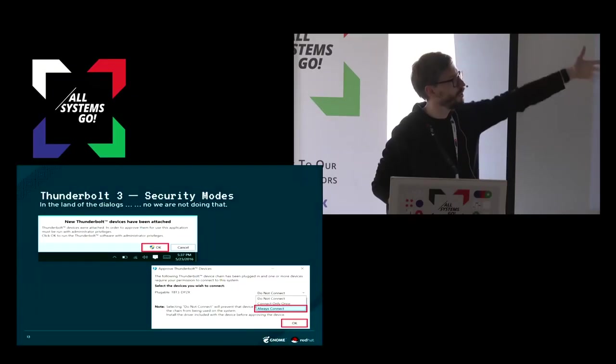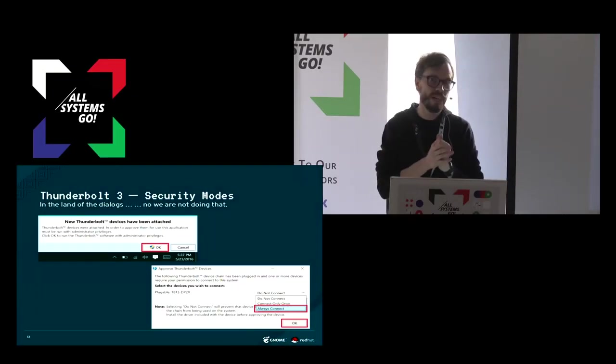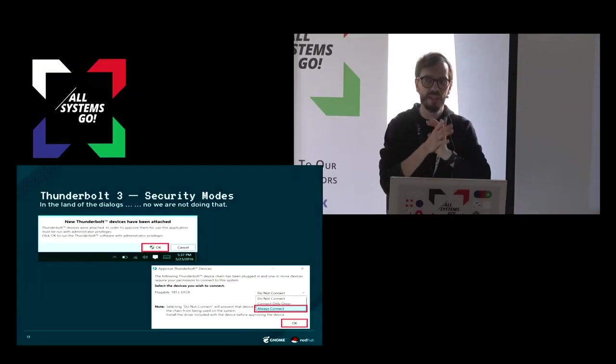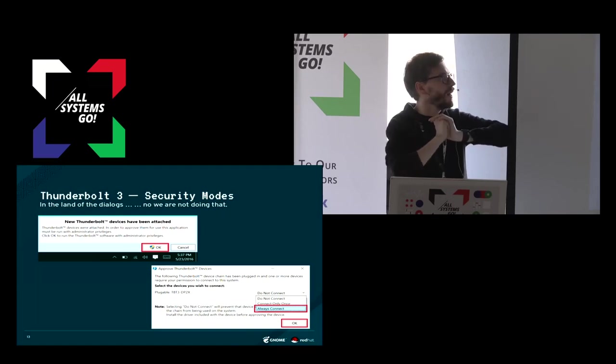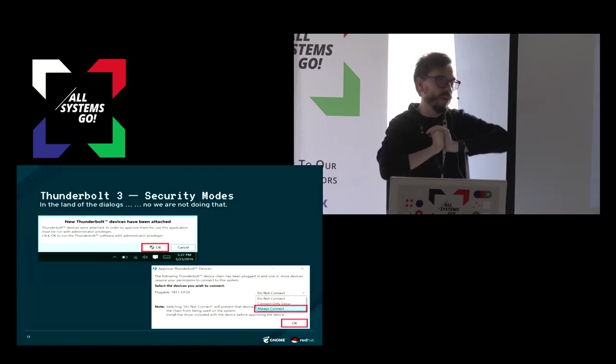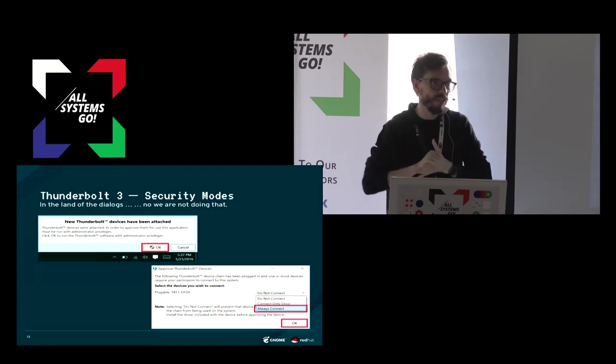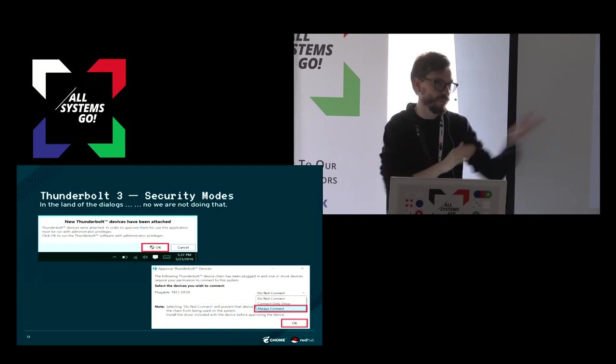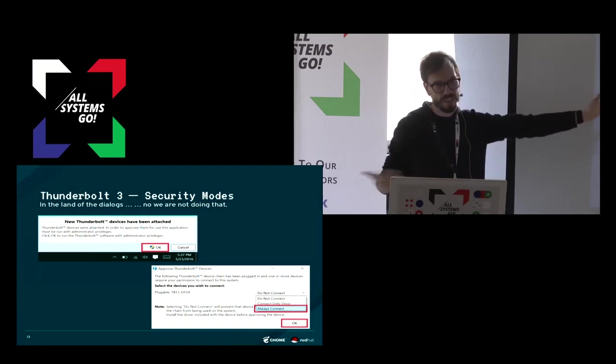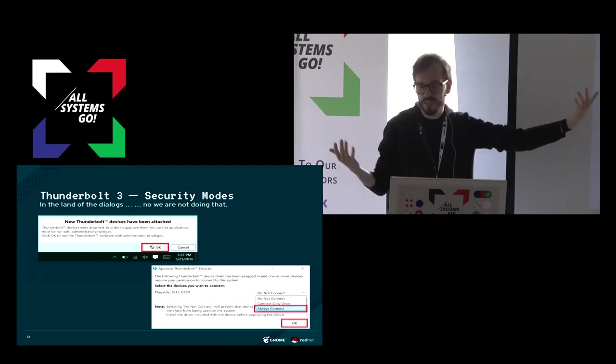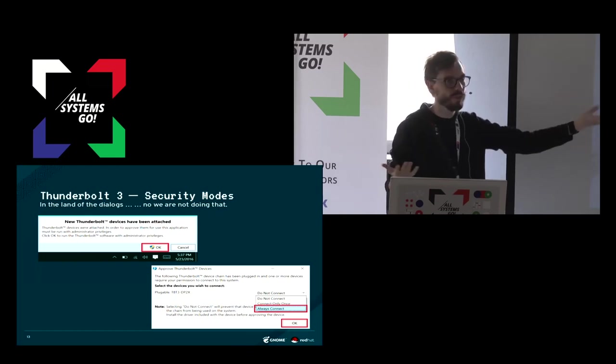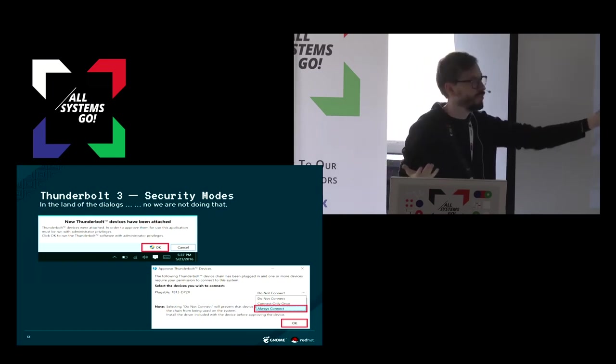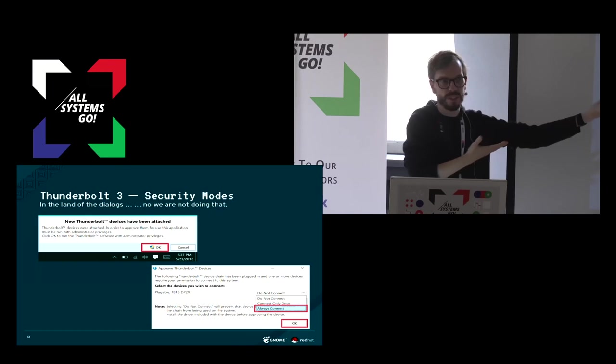But that's not what we did because our designers basically said that most people are just going to click yes anyway because you cannot make an informed decision on this. As a normal person who doesn't even know what PCI Express lanes are, what do you want to answer to this?